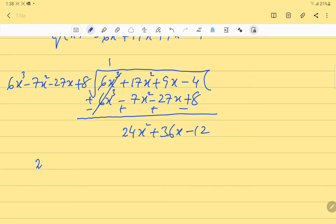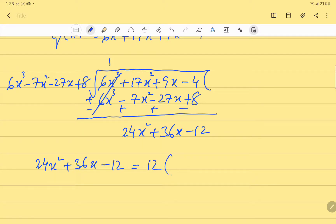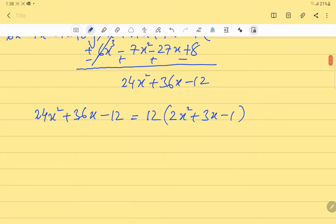We can write 24x² + 36x - 12 as 12 times (2x² + 3x - 1). We ignore 12 because it is not common to both the given expressions, and we consider only 2x² + 3x - 1 as our new divisor.